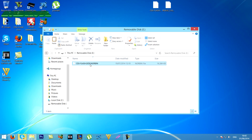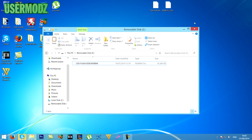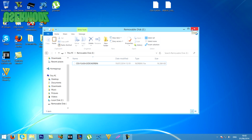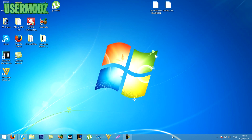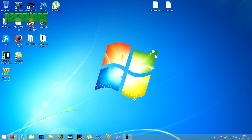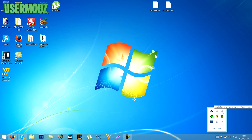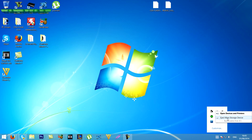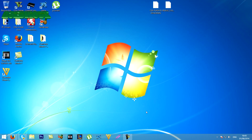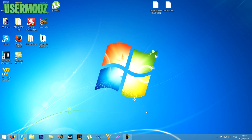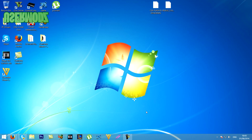Once you've put your KEX flash onto your USB, safely eject your USB from your PC. You can do that by going to the taskbar at the bottom, then clicking on safely eject mass storage device for your USB. Once you've done that, you're safe to head to your PS3.